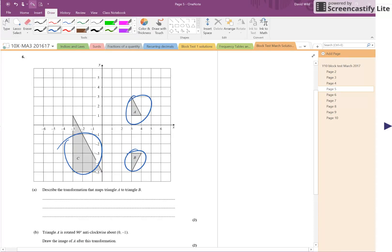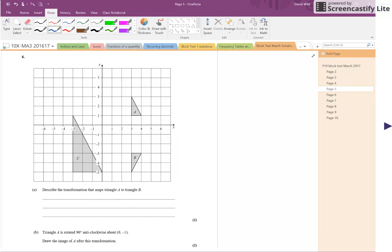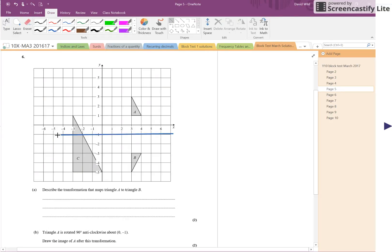And it says, describe the transformation that maps triangle A onto triangle B. Now hopefully you will see that there is definitely a mirror line here. This is the mirror line right there.